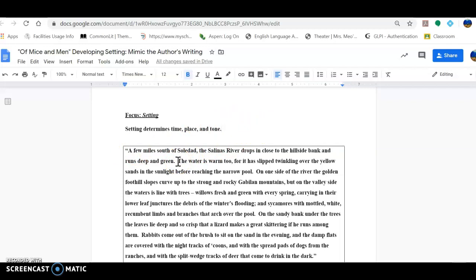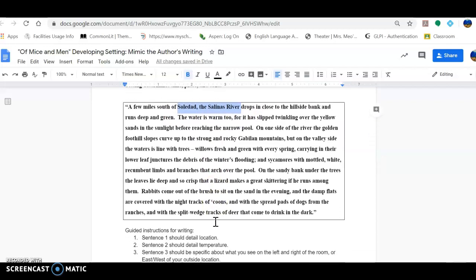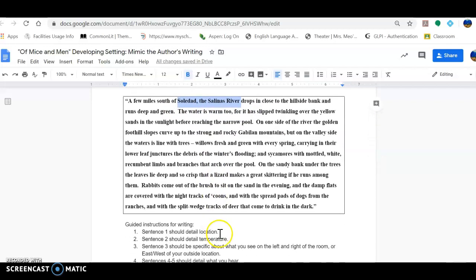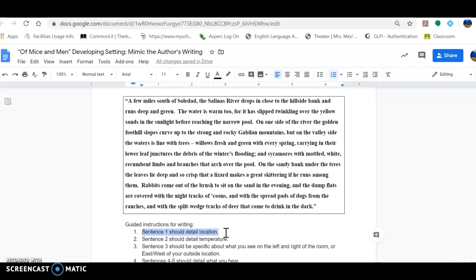He writes, 'A few miles south of Soledad, the Salinas River drops in close to the hillside bank and runs deep and green.' So you should be able to identify the location: south of Soledad and the Salinas River. So when you go and actually begin to type your own literature and detail your own setting of your choice, the very first sentence should detail location.